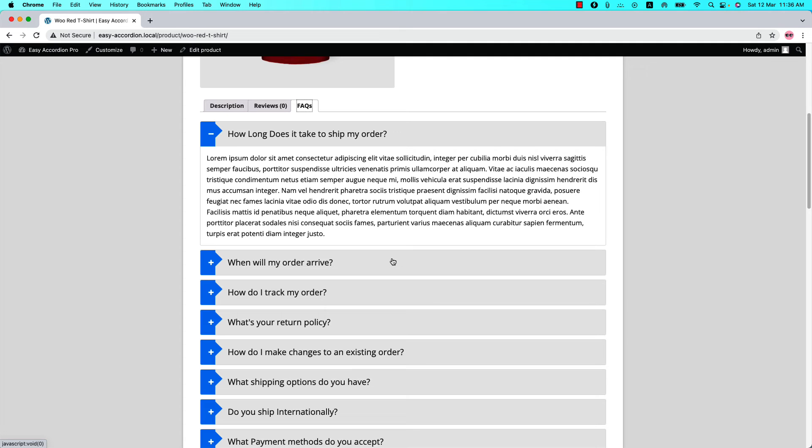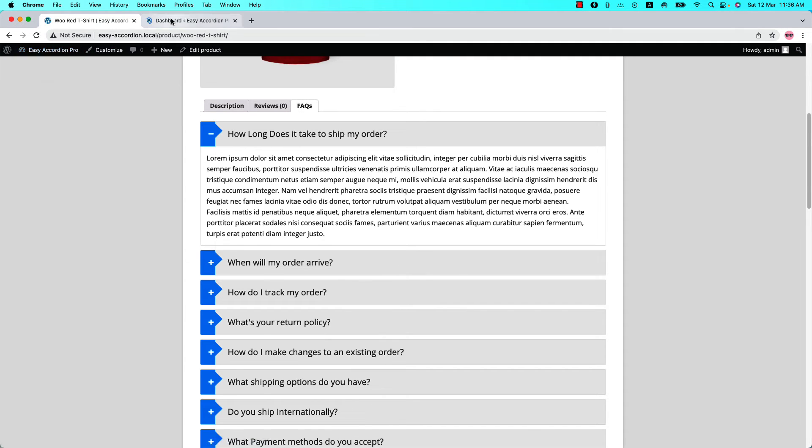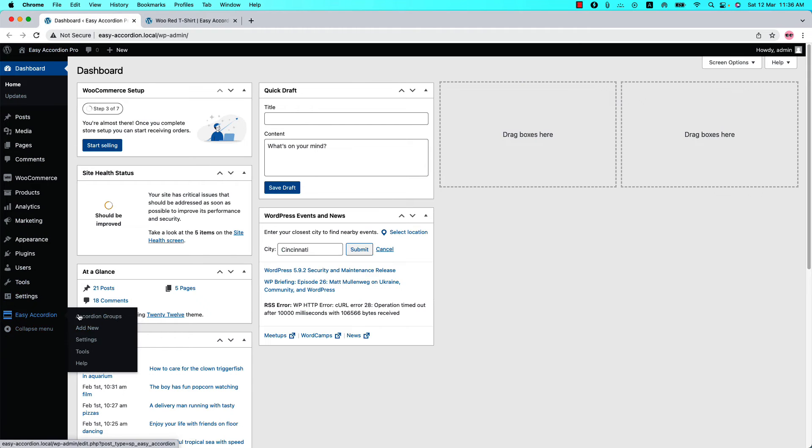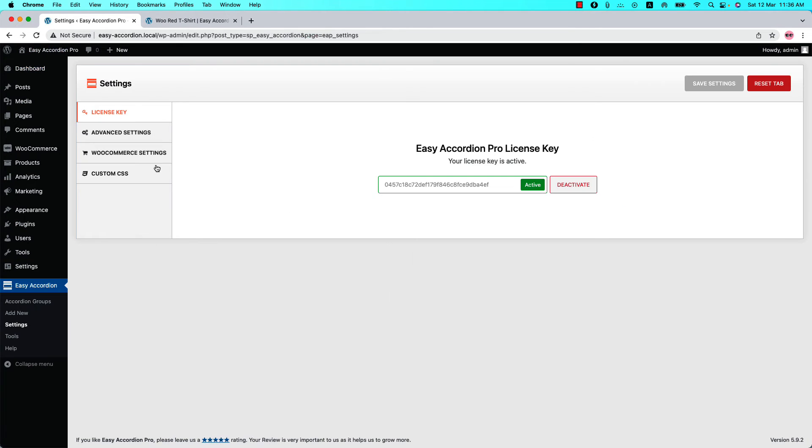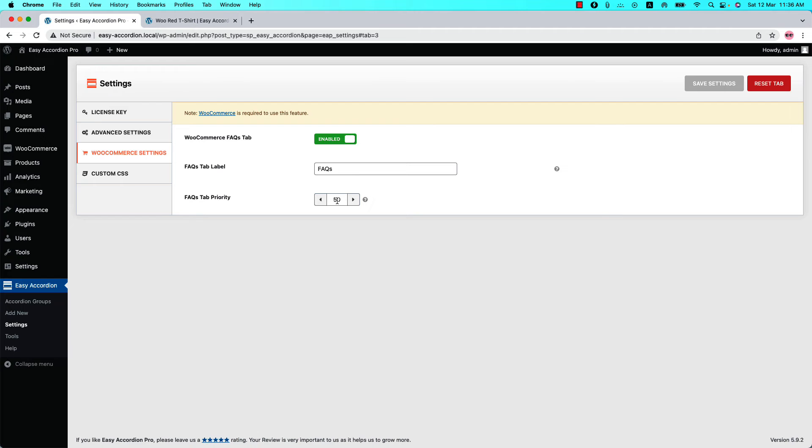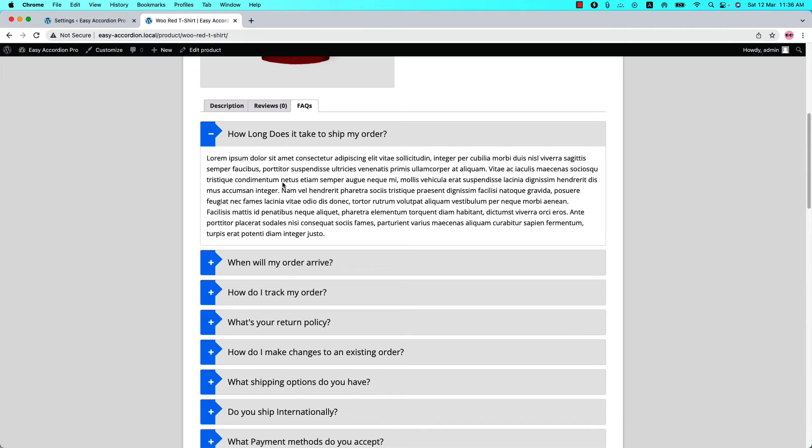Let's talk about the FAQs tab priority. Now let's go back to the dashboard and go to the settings WooCommerce settings and let's talk about the FAQs tab priority. This value determines the tab position. Suppose you want to show the FAQs tab before the review.